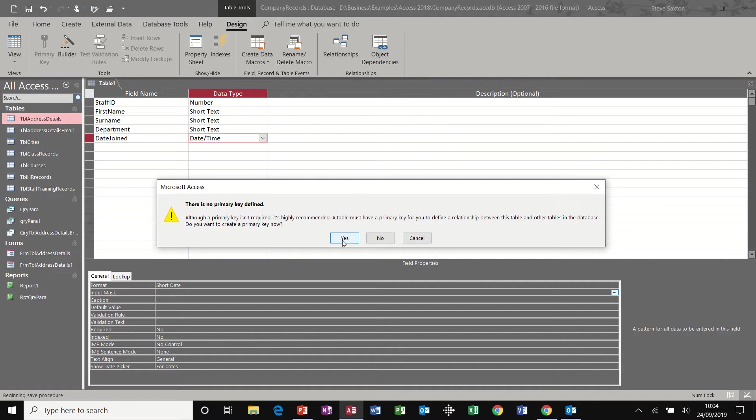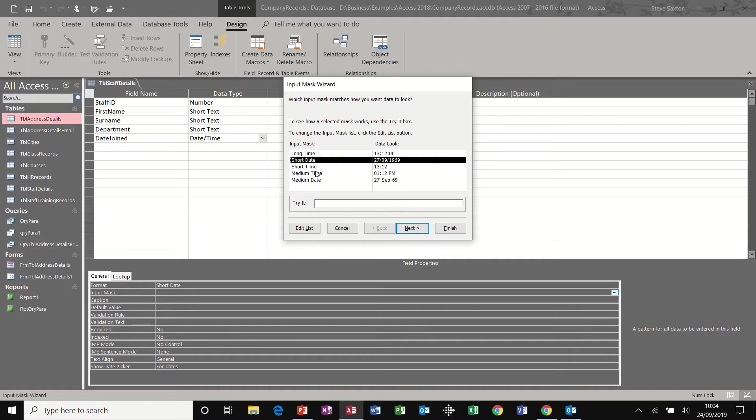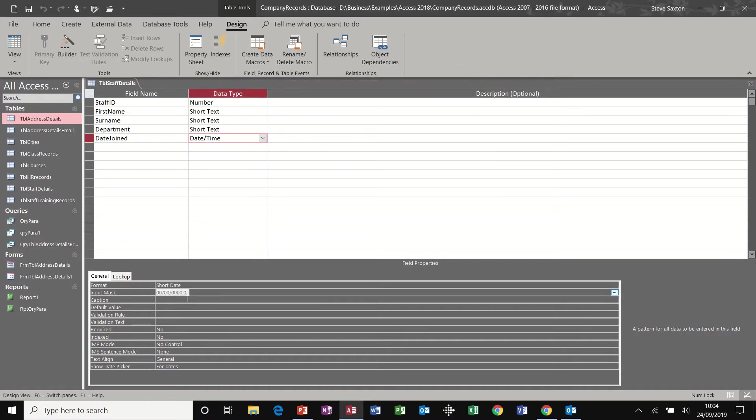No primary key. I'm going to say no for that at the moment. And here's the input mask. I would like short date, finish and that will put the code in there for me.